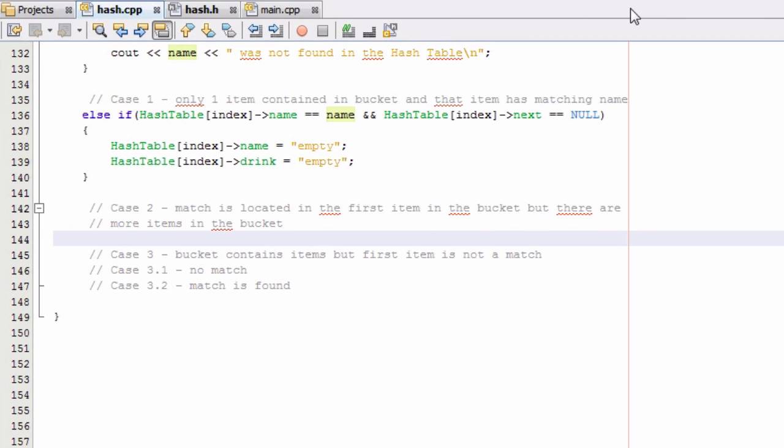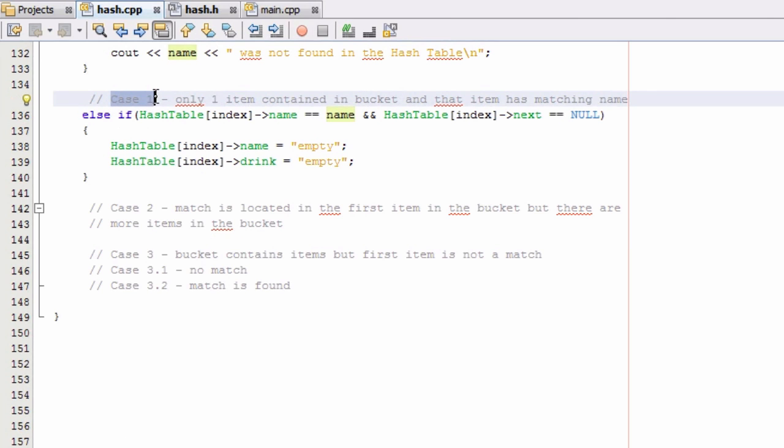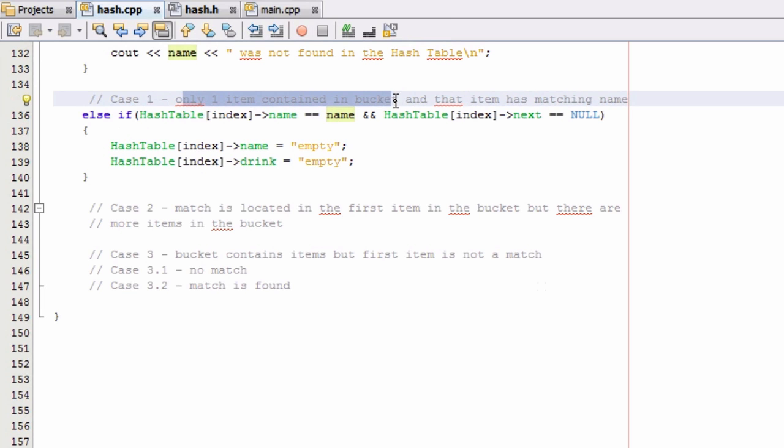Hey everybody, this is Paul. Welcome back as we continue to write the removeItem function for our hash table project. So in the last video we just finished case 1. Case 1 was the case where the very first item in the bucket we're looking into has a matching name and also that's the only item contained in the bucket.